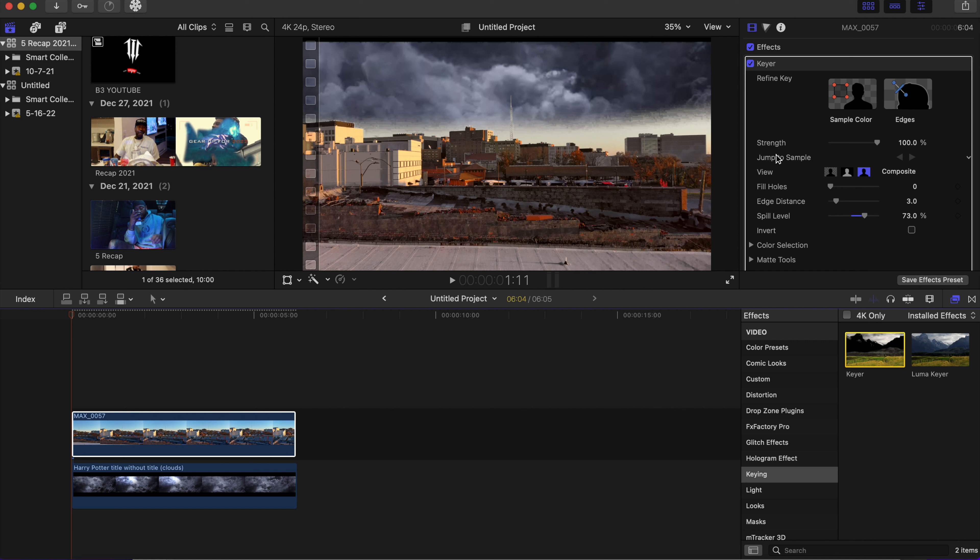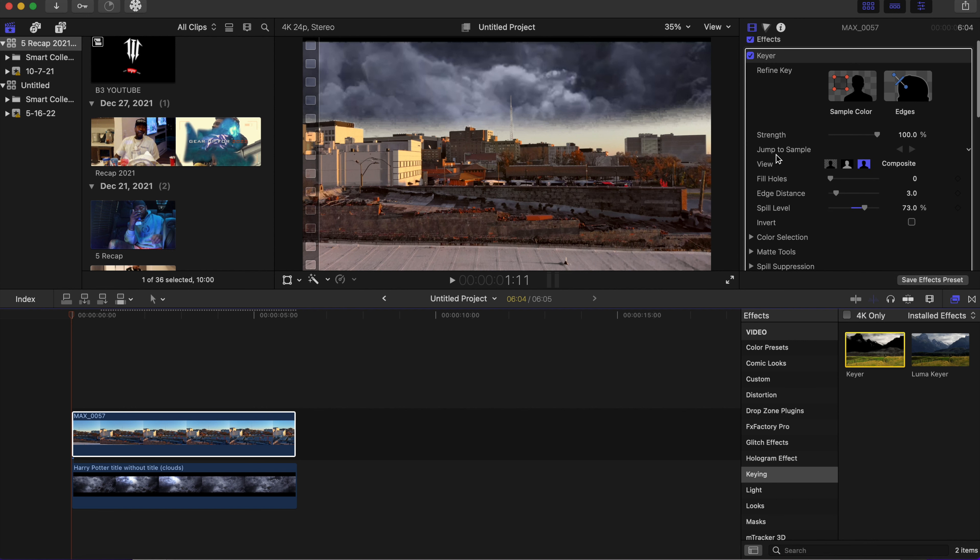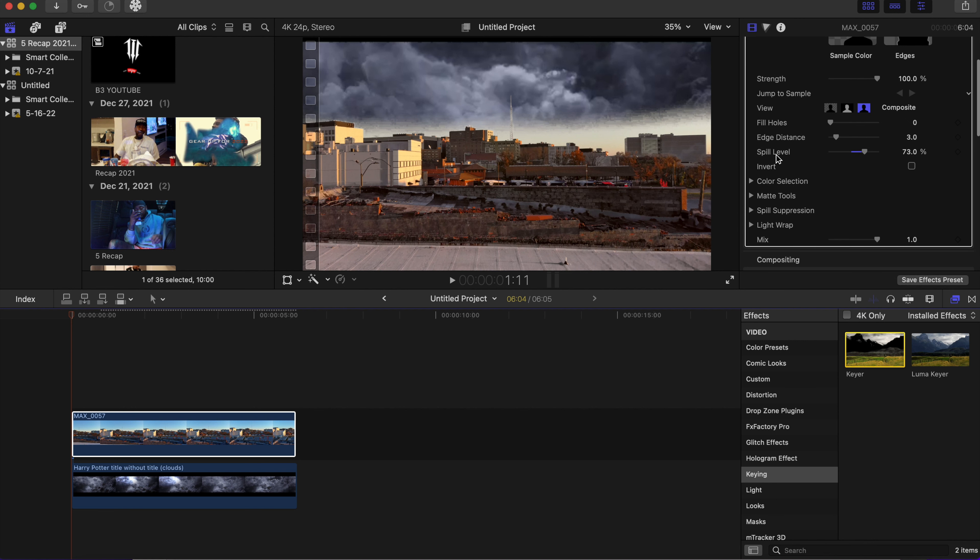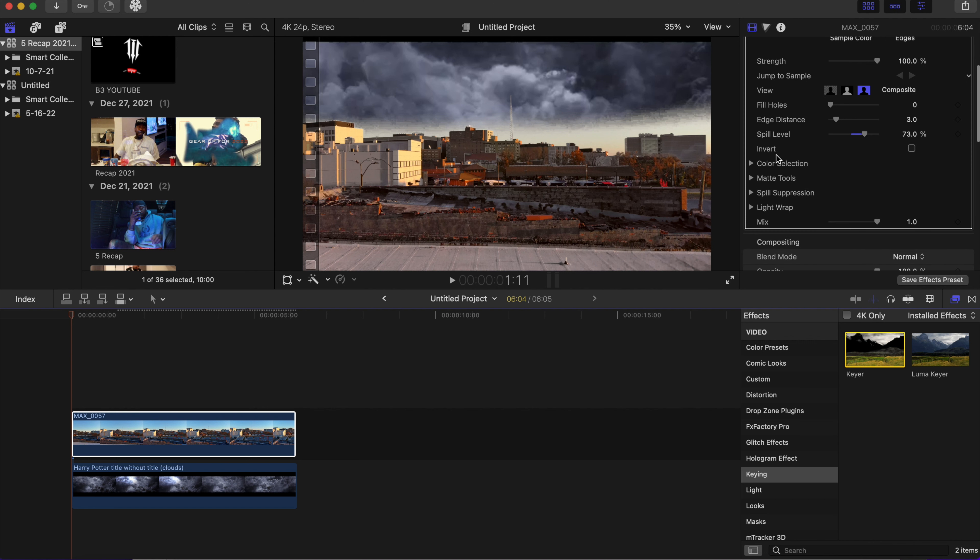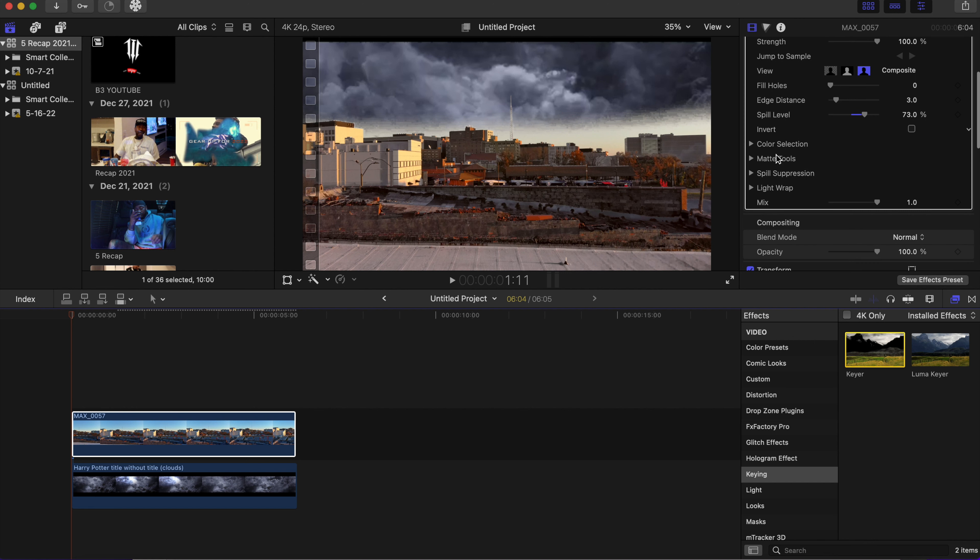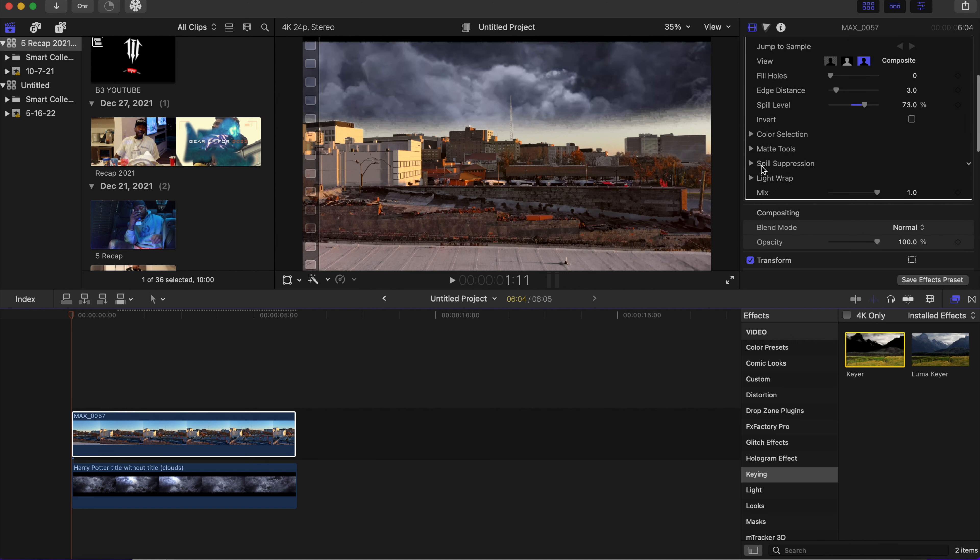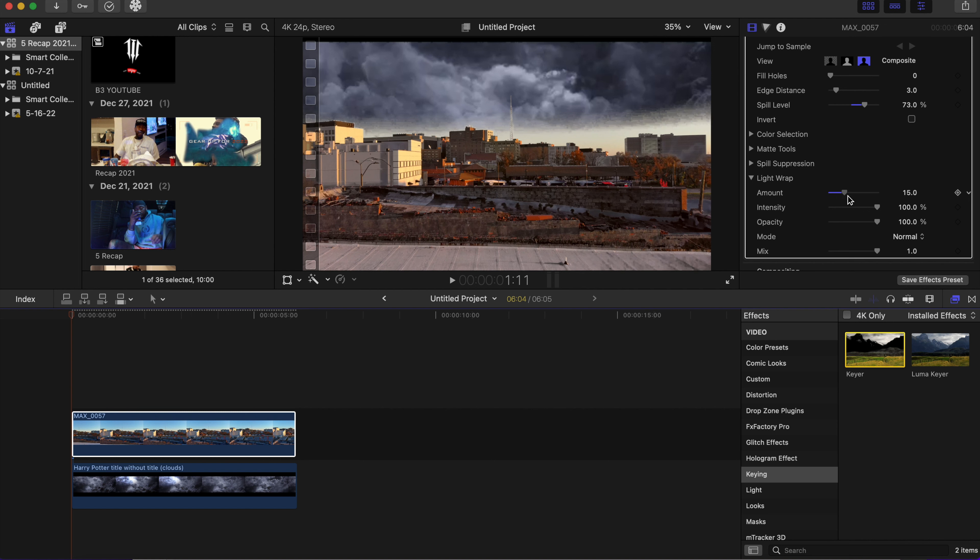So what we're going to do now is make a couple adjustments just to make the effect look more realistic. We're going to go down the arrow tab to light wrap and boost up the amount. You can see it's filling in the spots of the clouds that are not really there.